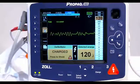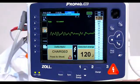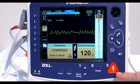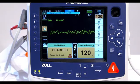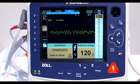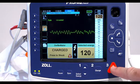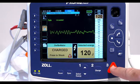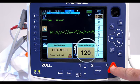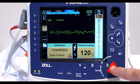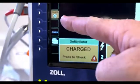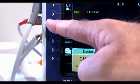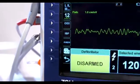The energy range bar graph on the right side of the display highlights the charge level until it reaches the selected energy. When the unit is fully charged, the tone changes to a continuous charge ready tone. The highlighted energy bar graph includes the selected energy and the shock button lights up. If at any time you want to cancel the defibrillation, press the disarm quick access key.